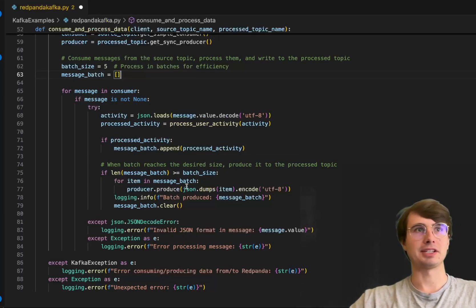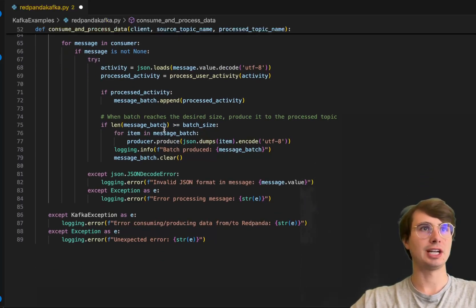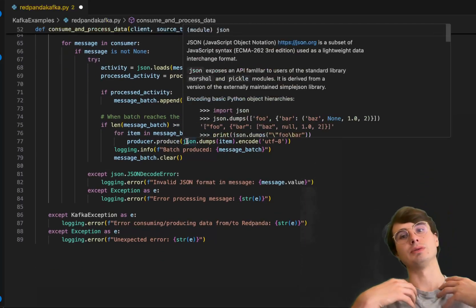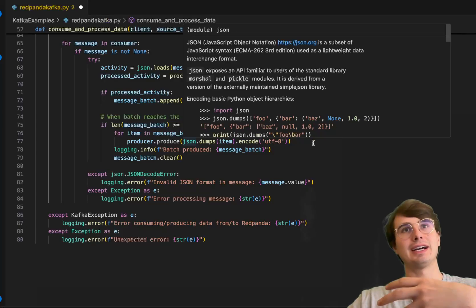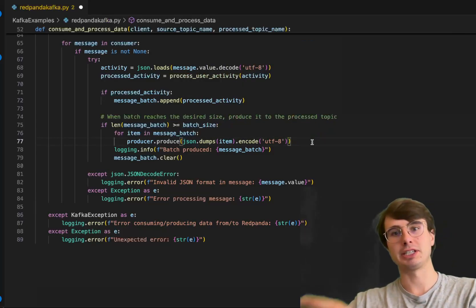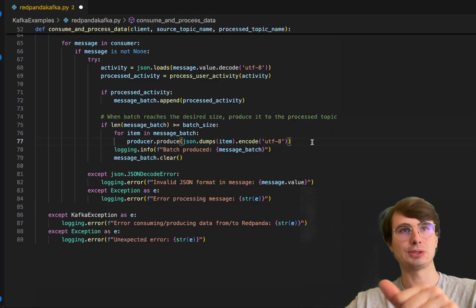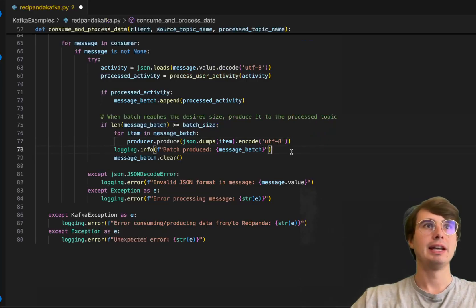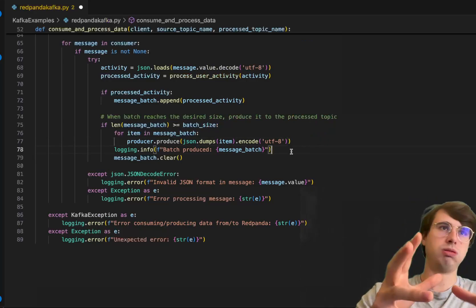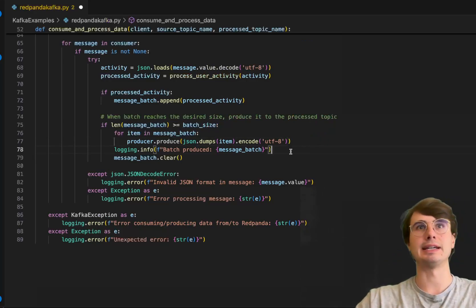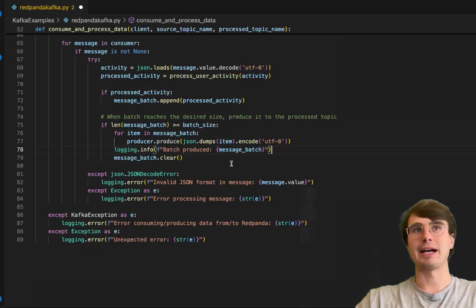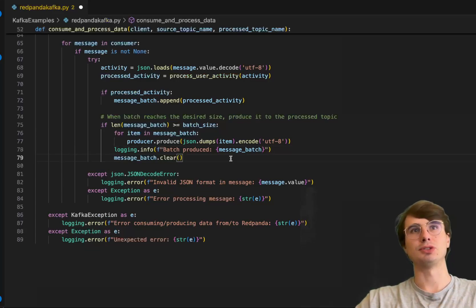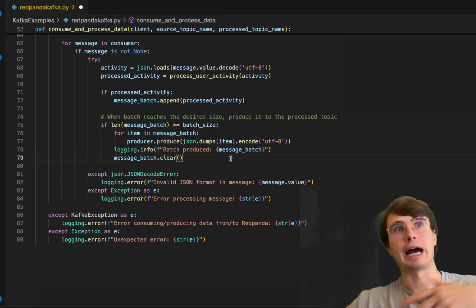Once it's reached that batch size, for each item contained within the message batch, we'll produce it. We'll dump our json message containing all our information about that user and their activity at that point in time.